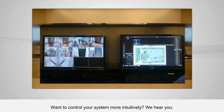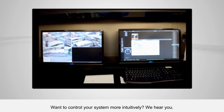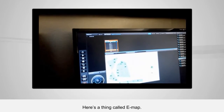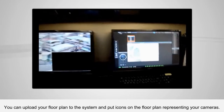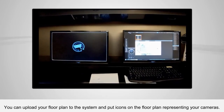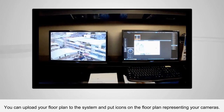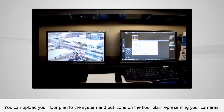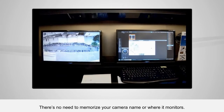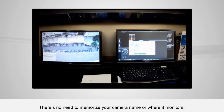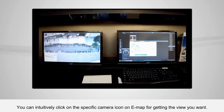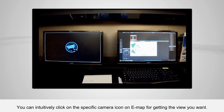Want to control your system more intuitively? We hear you. Here's a thing called e-map. You can upload a floor plan to the system and put icons on the floor plan representing your cameras. There's no need to memorize your camera name or where it monitors — you can intuitively click on the specific camera icon on e-map to get the view you want.